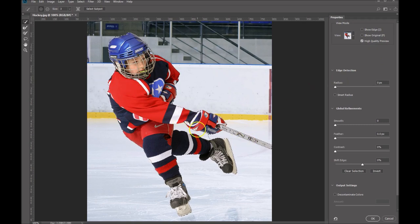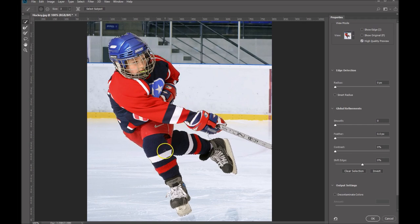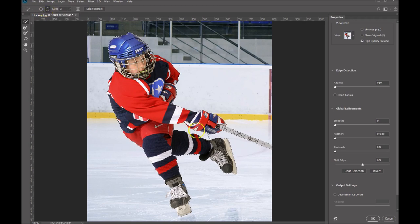Now that we can see our selection, there are some areas that need to be addressed. We want to remove this area, and we probably want to remove inside the mask here, but overall I think it did a pretty fine job. With our selection tool, if we want to remove part of the selection, let's set it to subtract and just click in here — and you can see that it did remove that selection.